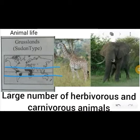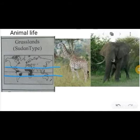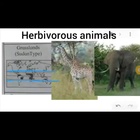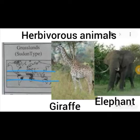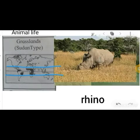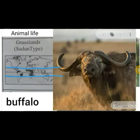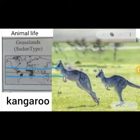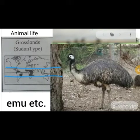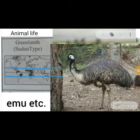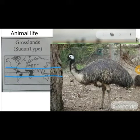Large numbers of herbivorous and carnivorous animals are found in Sudan type grasslands. For example, herbivorous animals include elephant, rhino, wild horse, buffalo, kangaroo, and emu. These are examples of animals found in the Sudan type grasslands natural region.